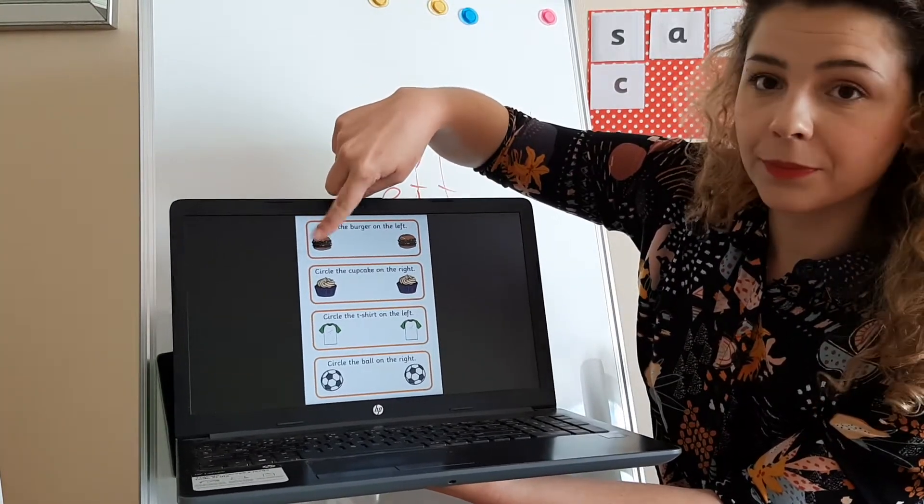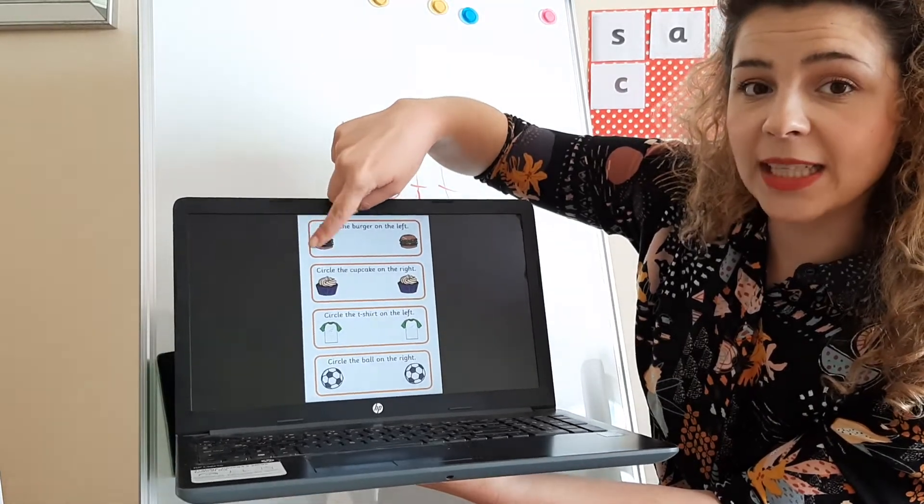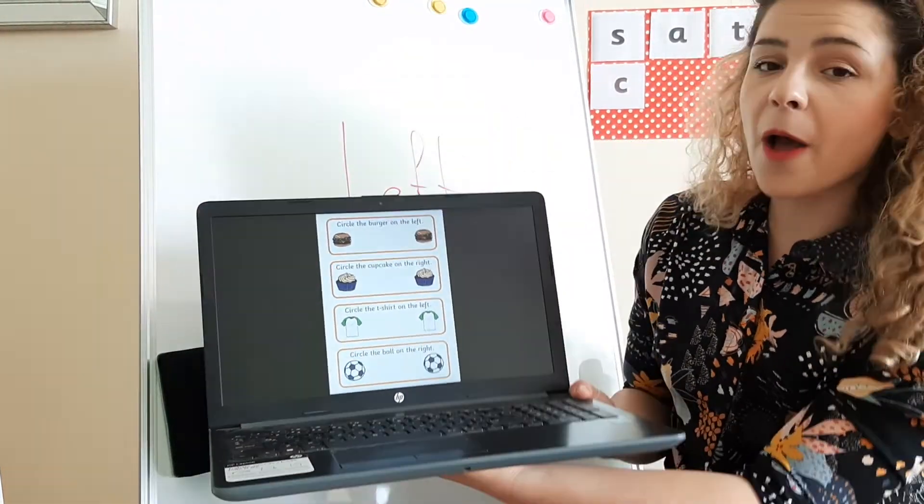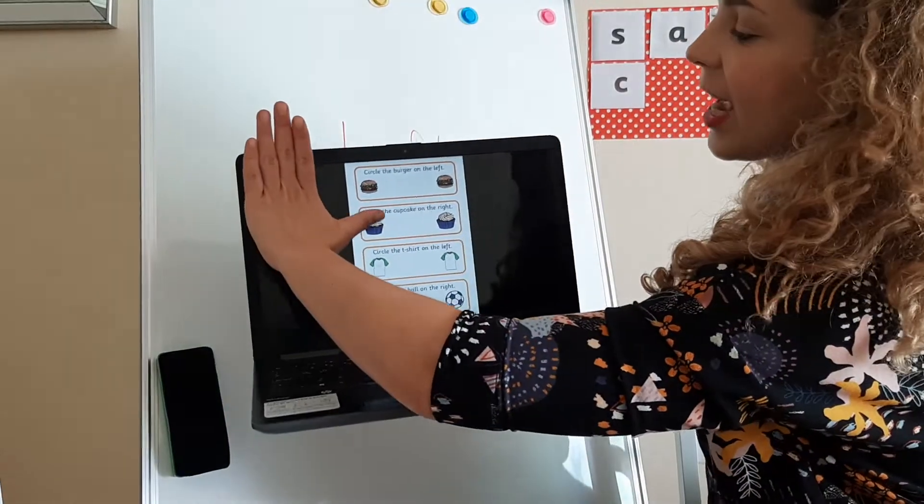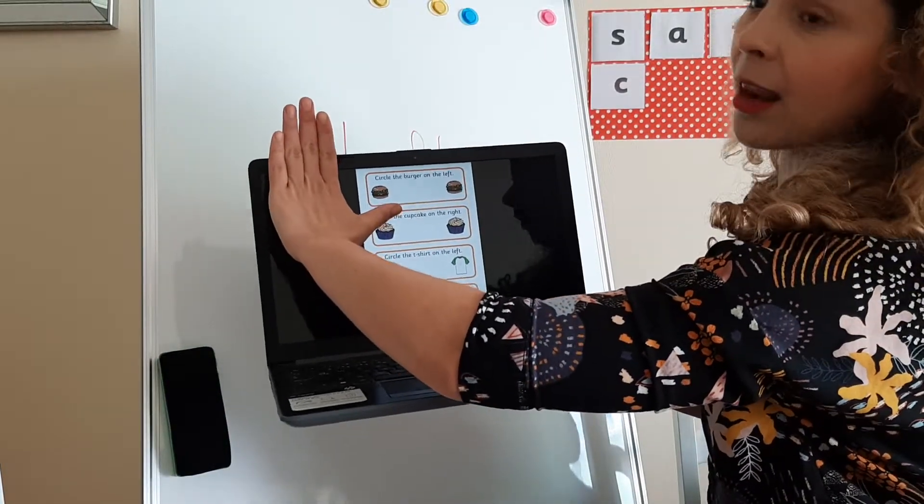You have two burgers, yummy yummy. You need to circle the burger on the left, the burger on the left.